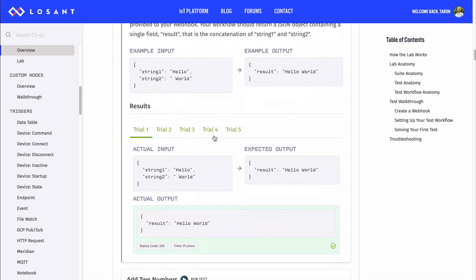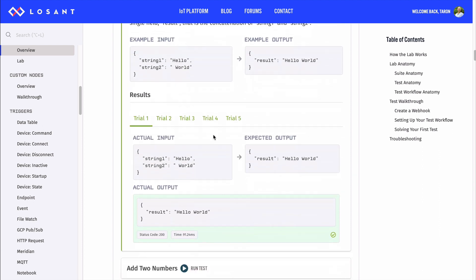All right, it looks like things are working now. Notice that you see five trials. To make sure you solve the problem and to test different scenarios, the lab will trigger your workflow multiple times with different inputs. You see each trial by clicking on the name.